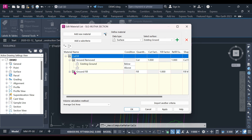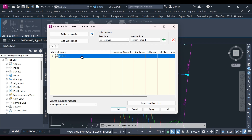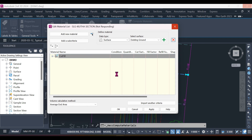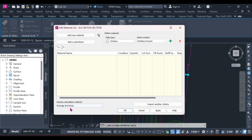In the volumes computation table there is an existing entry — I'll delete it so you can create one from scratch. The volume calculation method uses Average End Area. There is also the Prismoidal and Composite Volume methods. The data type has two options: we use Surfaces for earthworks, and Corridor Shapes when calculating pavement materials.